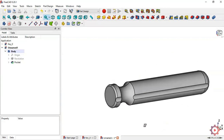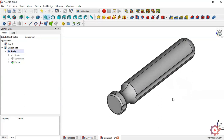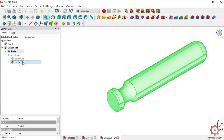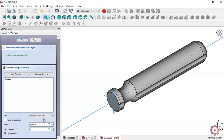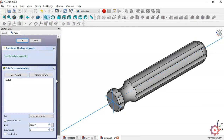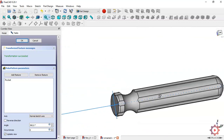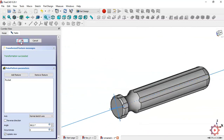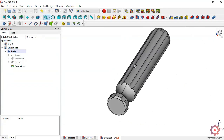We now have to create another pocket. To do that, select the last operation — this pocket — and press the polar pattern command. In Occurrence, change to 6. We get this pocket; as you can see we have these holes. Press OK and now we get all these pockets.